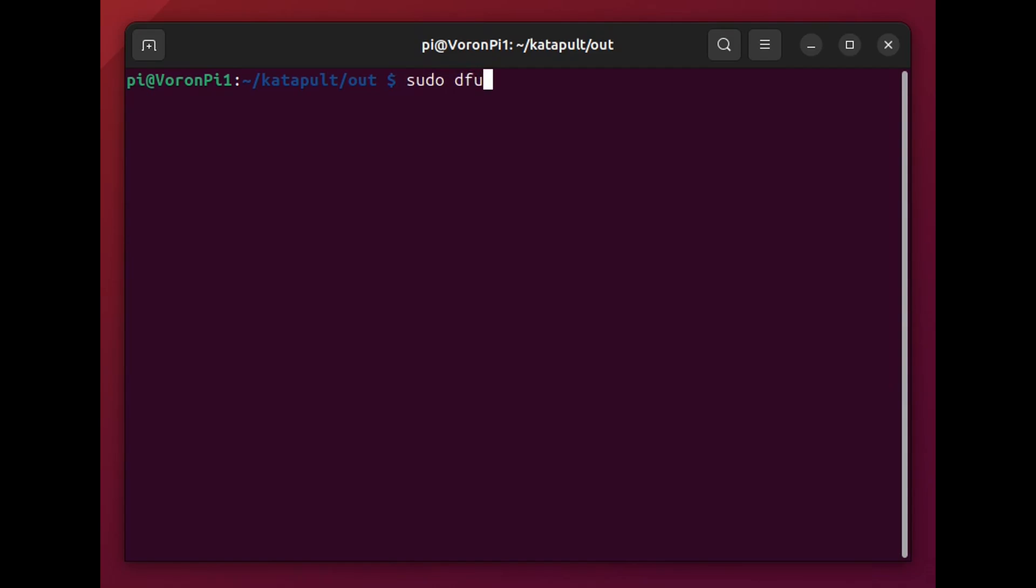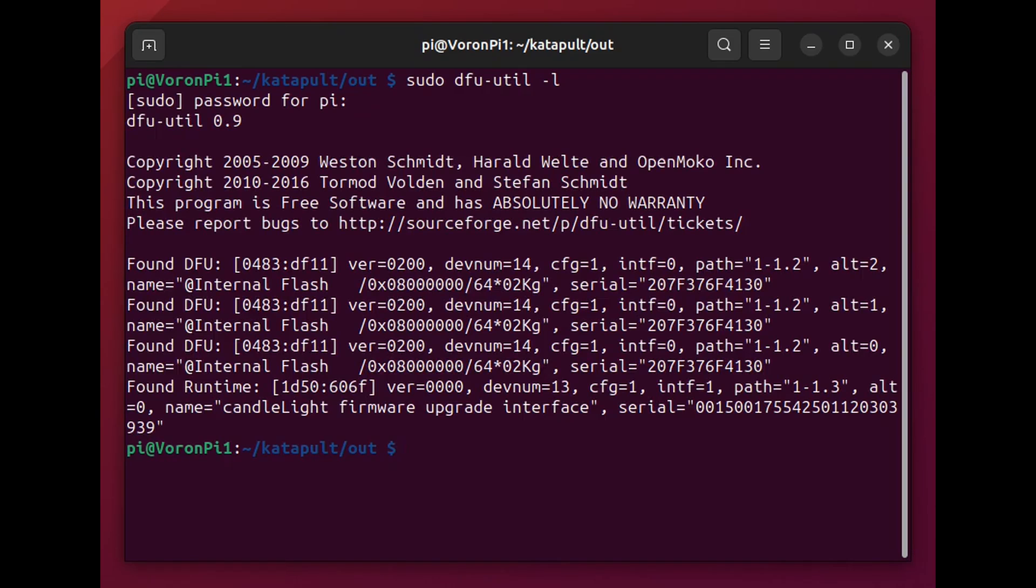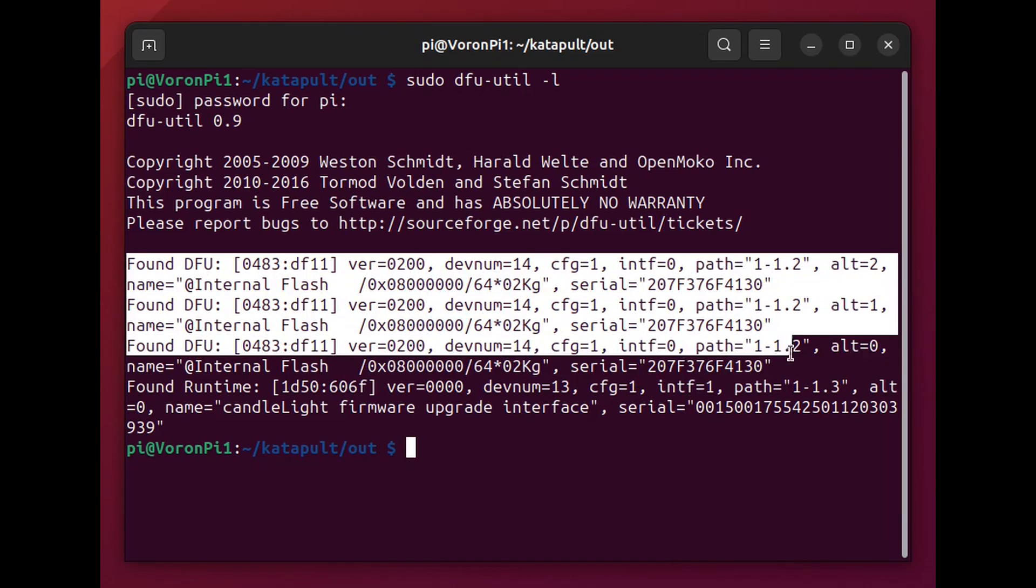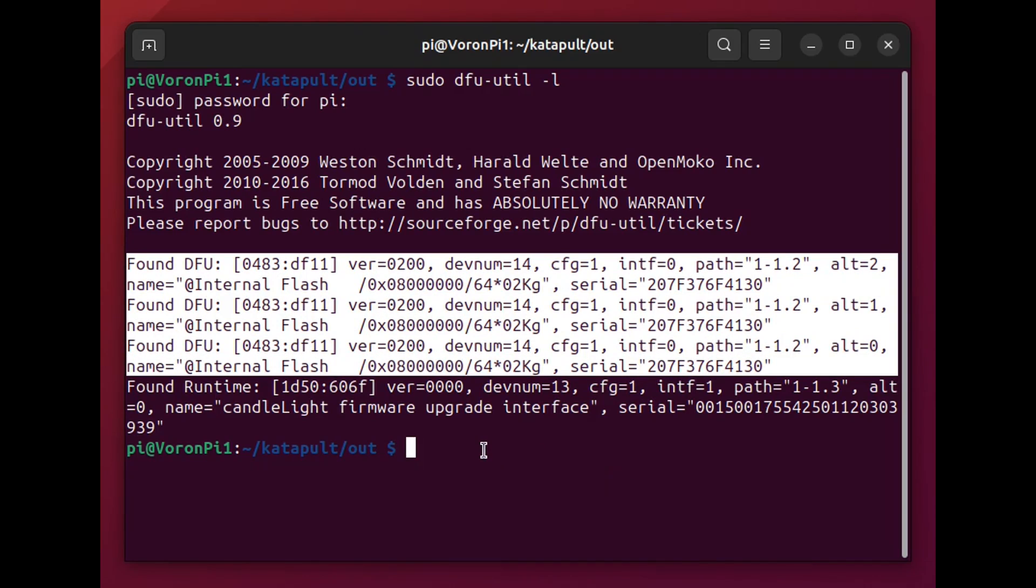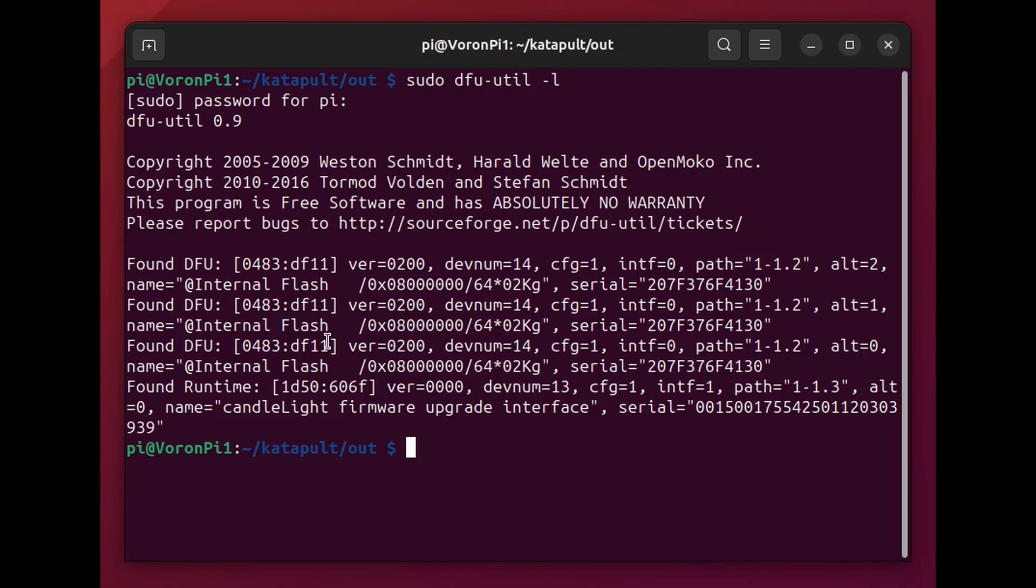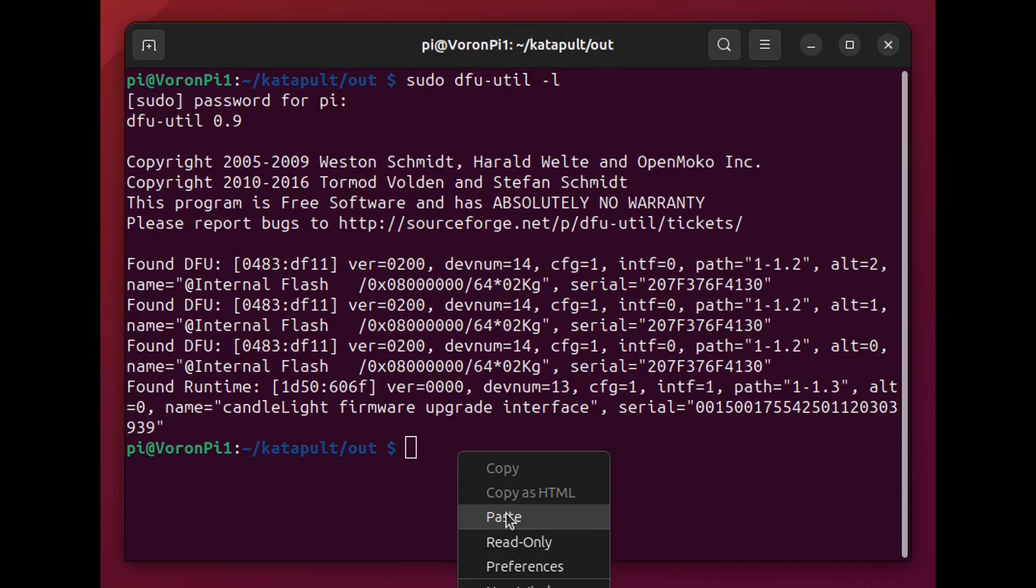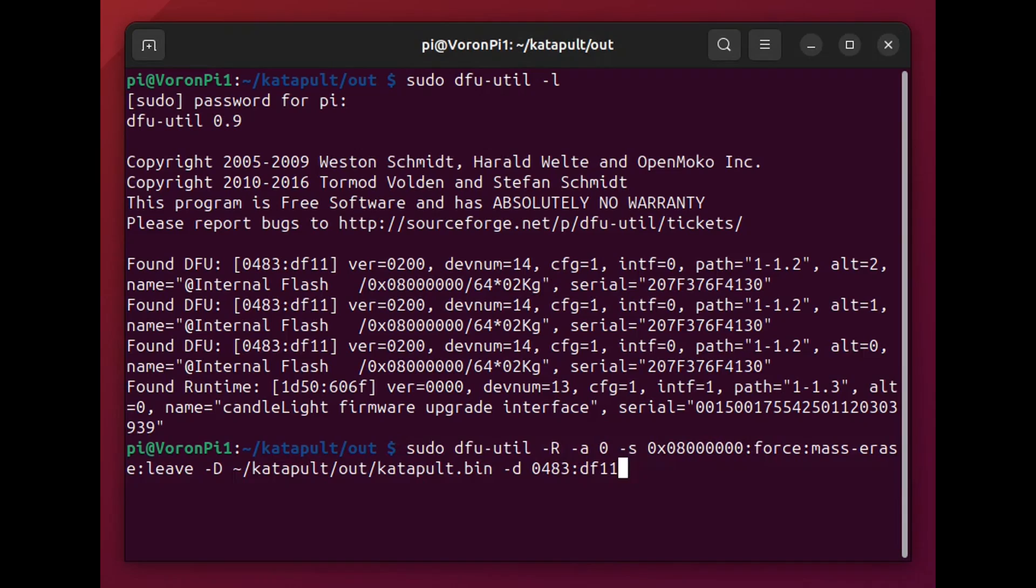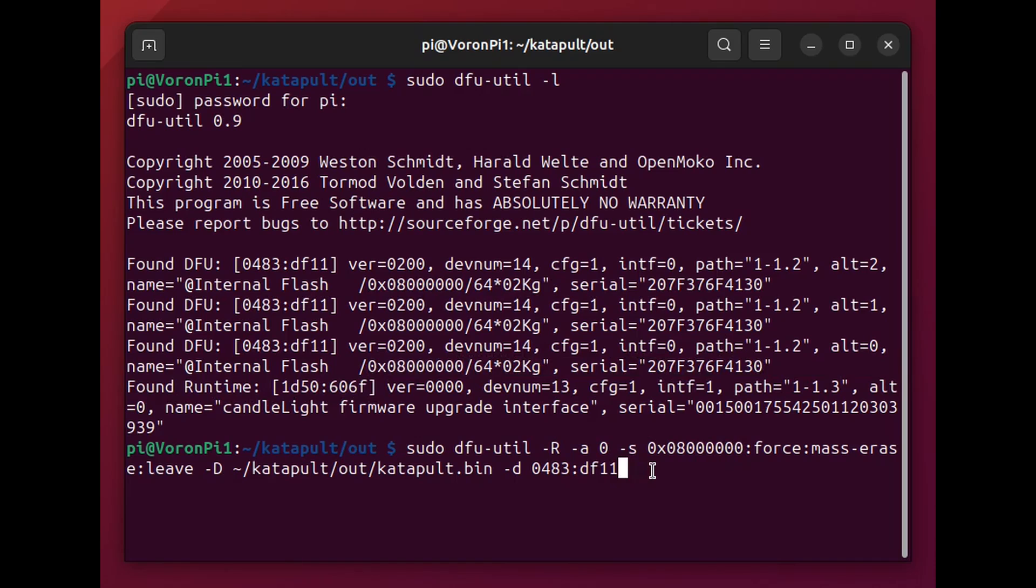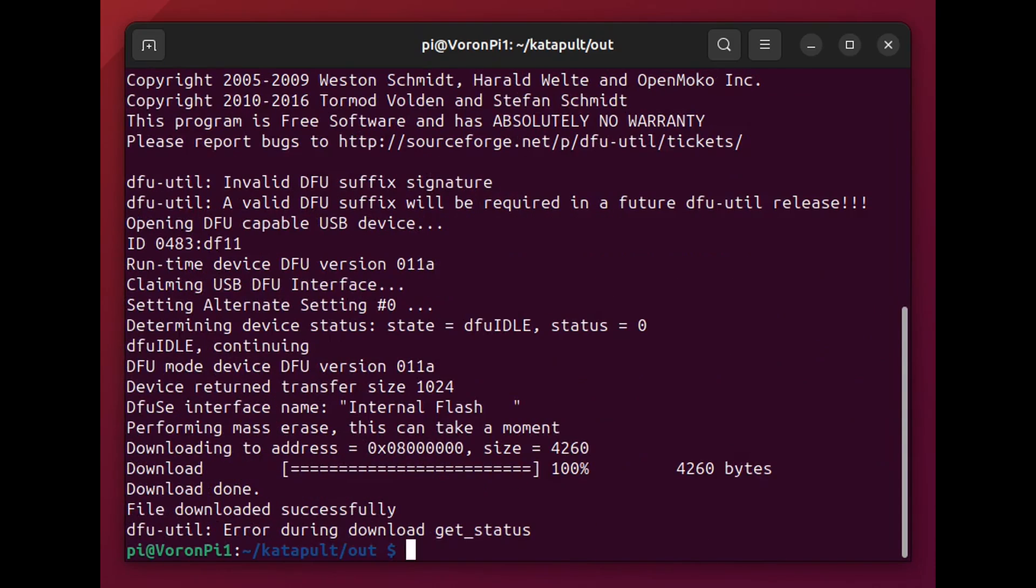After that you can run the DFU util dash l which should give you a list of any devices that are in DFU mode. And here again we see the address and this canvas device and you should take a note of the address because we'll be using that later and as well as that ID number. And here I'm copying pasting from the esoterical site the DFU util command and again making sure these ID numbers and locations match exactly what's on my device.